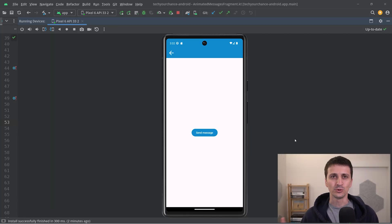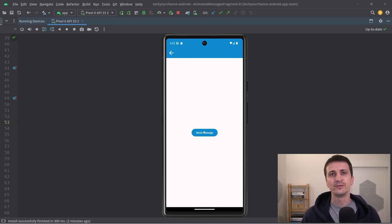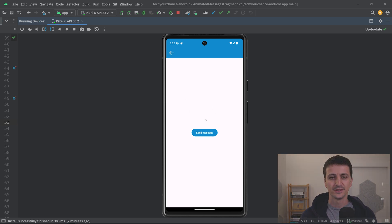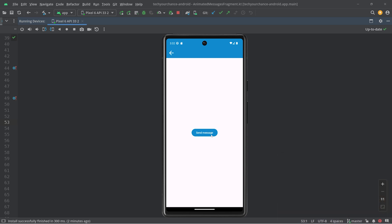Hey there, welcome to this tutorial. We are going to build the following feature using Jetpack Compose. I have this button, send message, and when I click on it, a message is animated on the screen and then animated out. But that's not very challenging. The interesting feature here is that if I click on this button multiple times, these messages are buffered internally and are shown one after another.